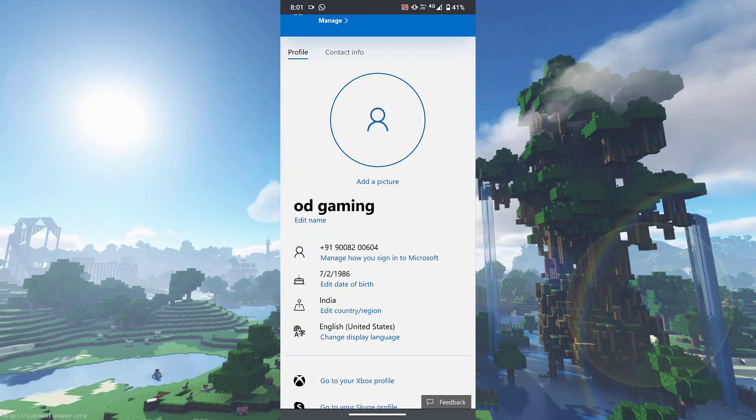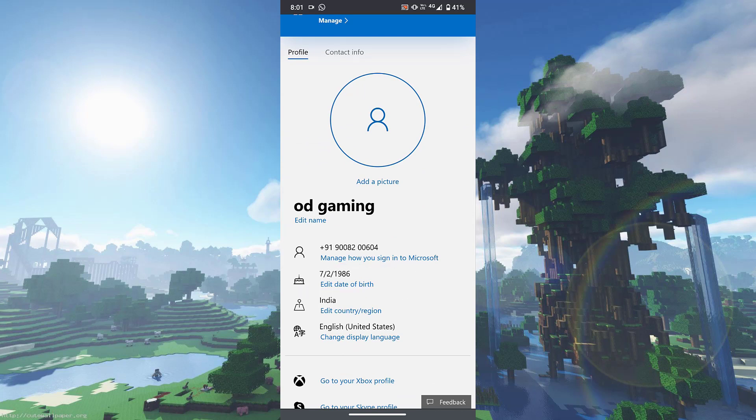Now over here, note that if your age is set to under 18, as you guys can see edit date of birth is right over here, change it to 18 plus. You need to do that otherwise this won't work. Also check if you are in a family group - if you're in a family group then you'll have to leave the family group and then only it will work, otherwise it